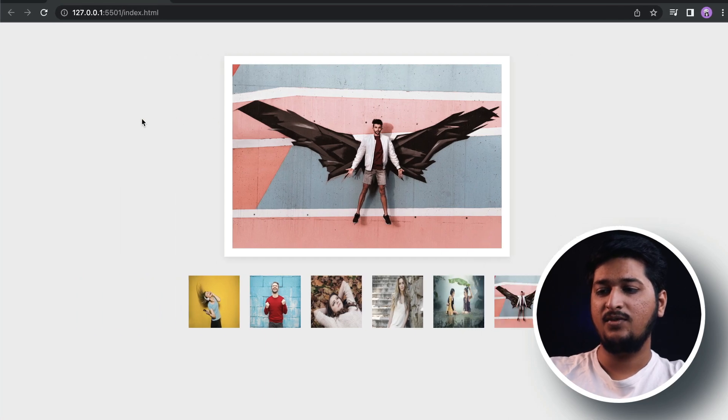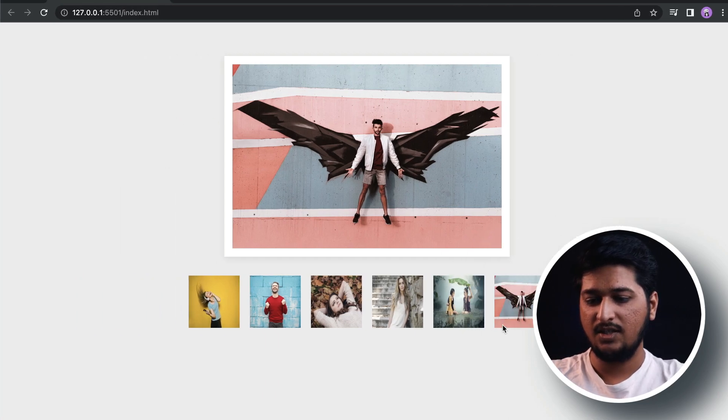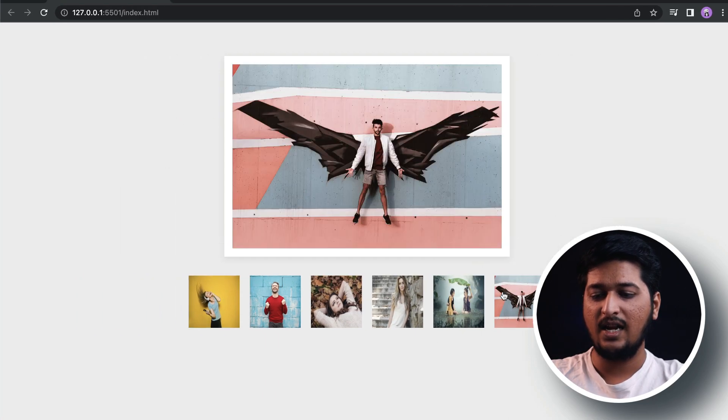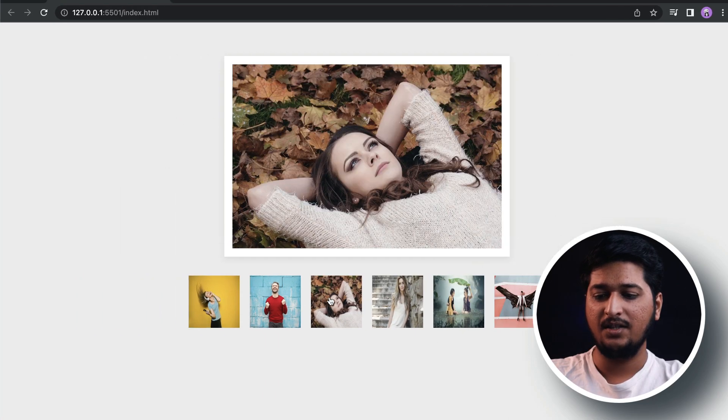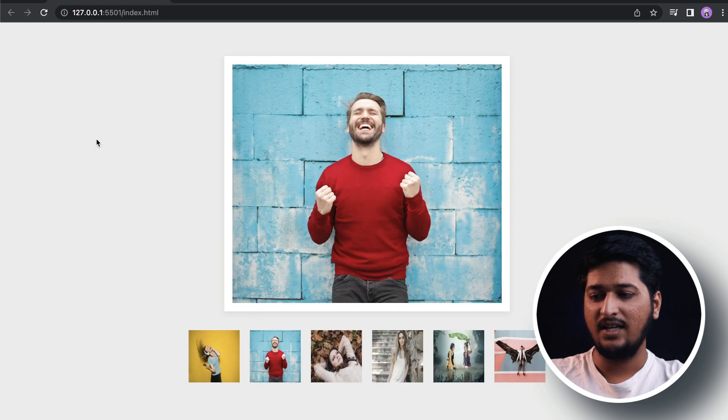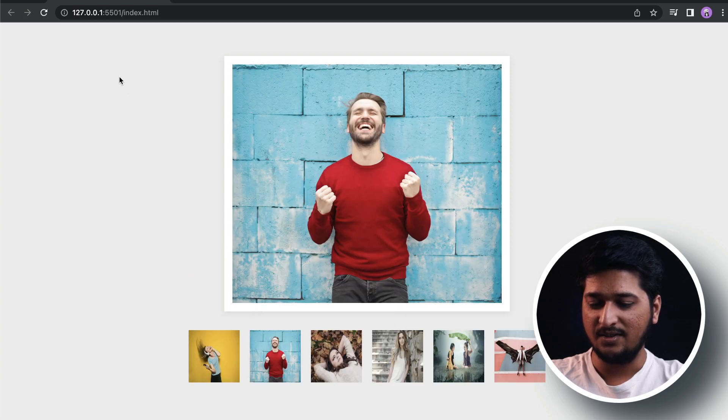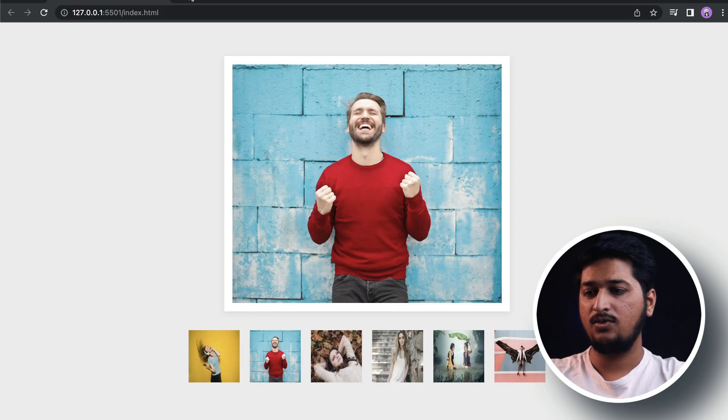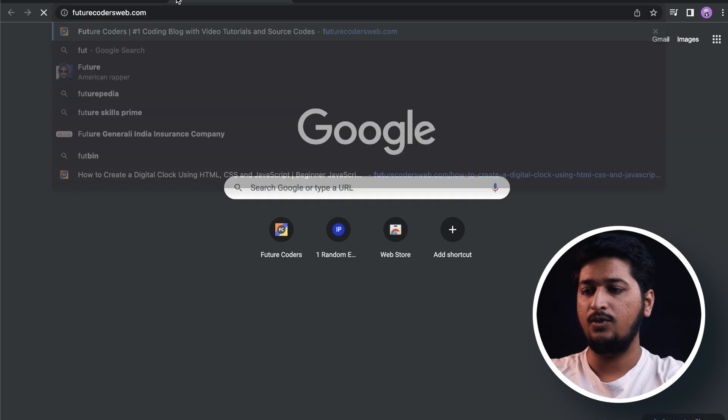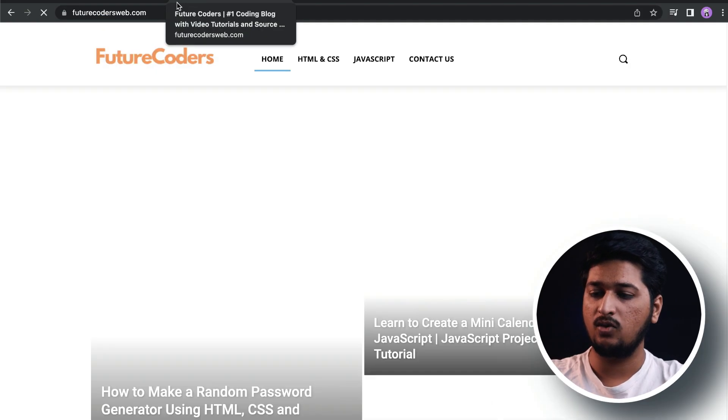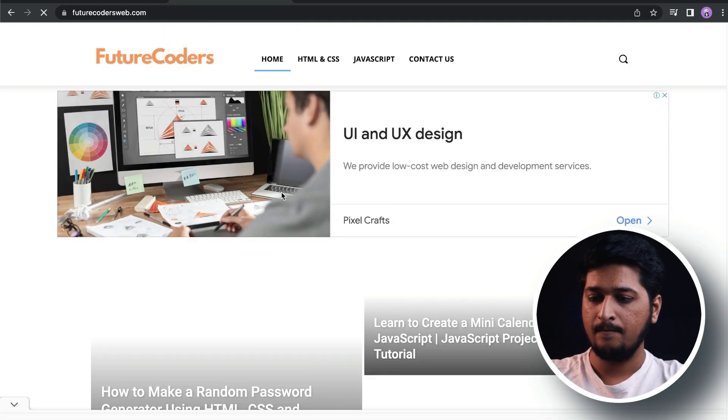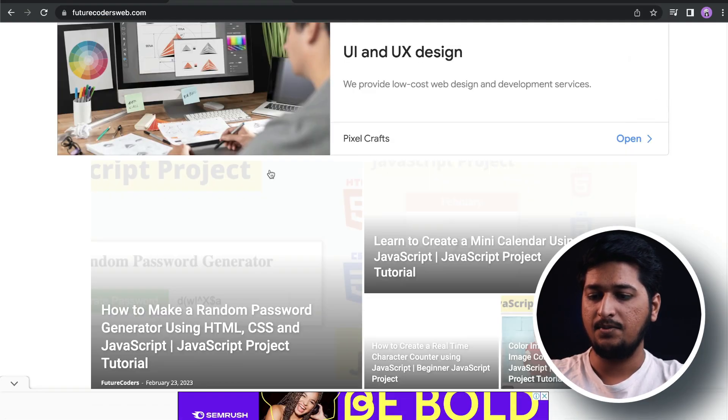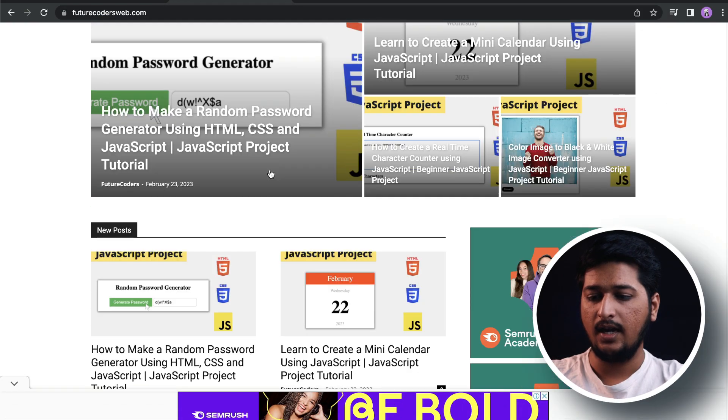All right, that's it for this project. It was very simple and very fun, I guess. If you actually want the source code of this project, you can head over to futurecodersweb.com - this is my website.